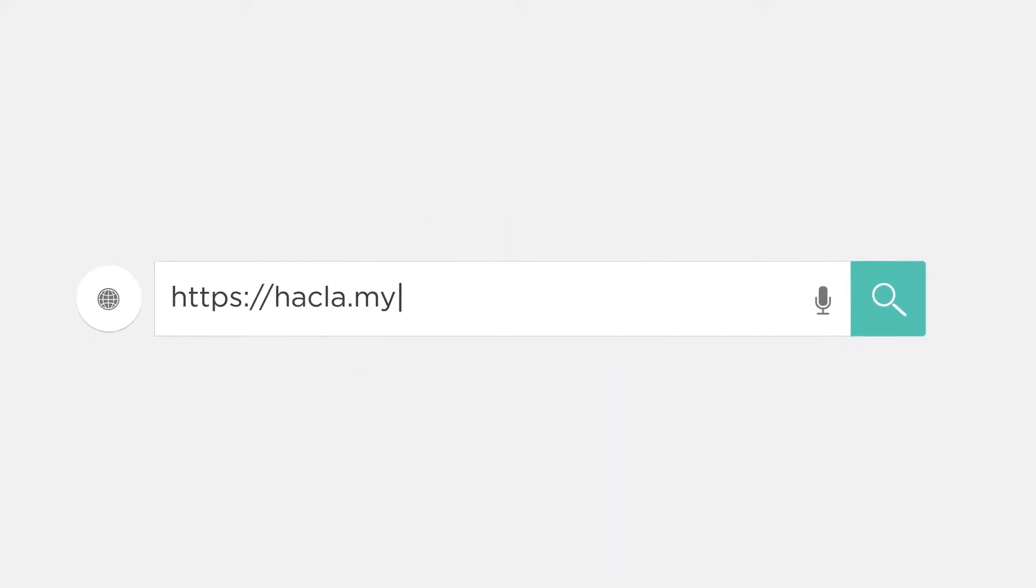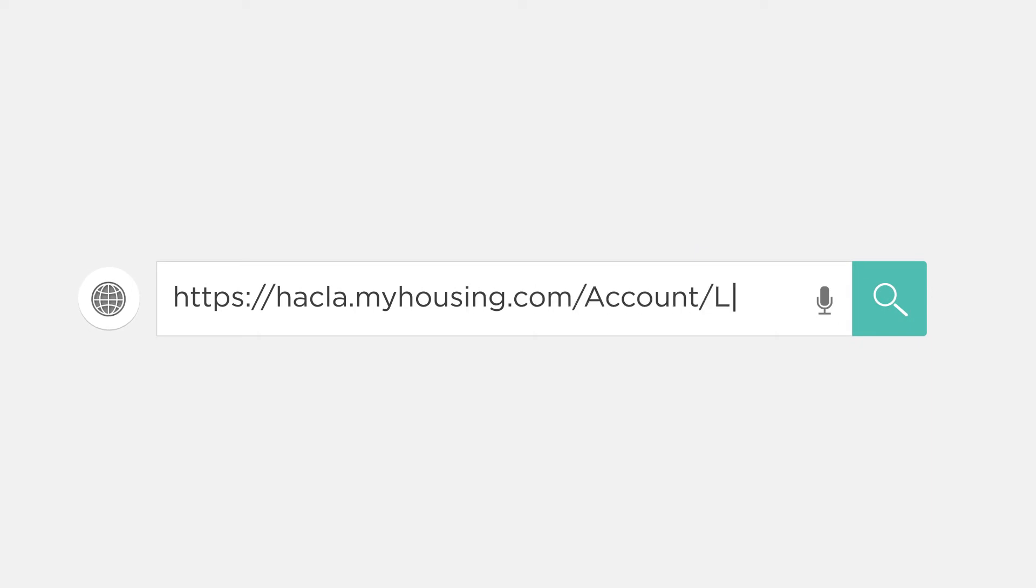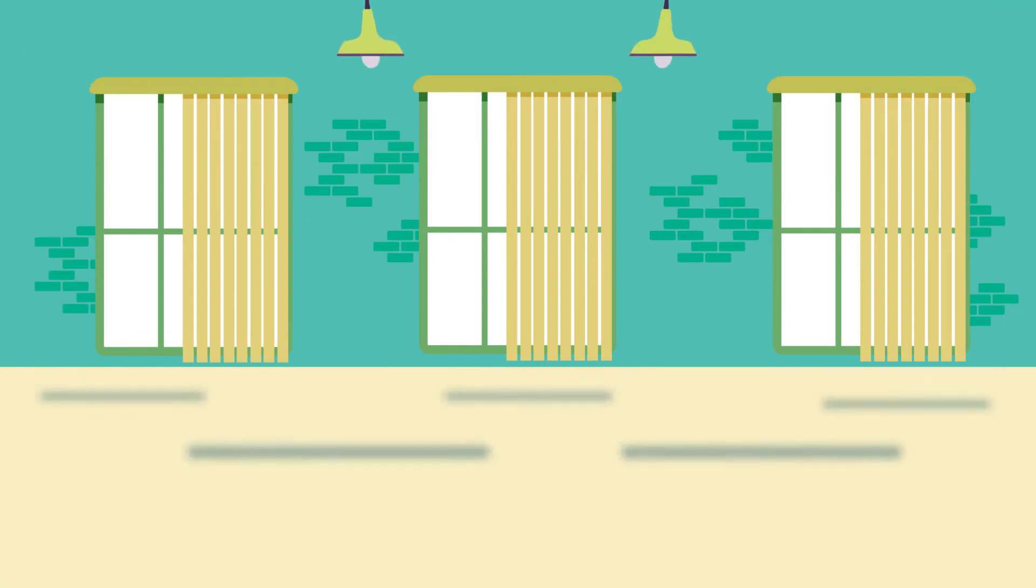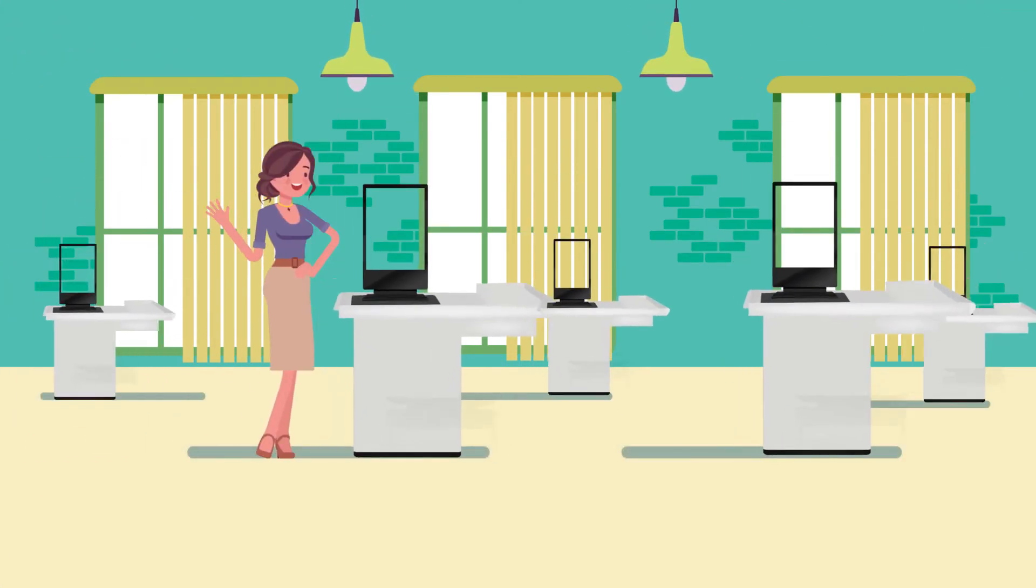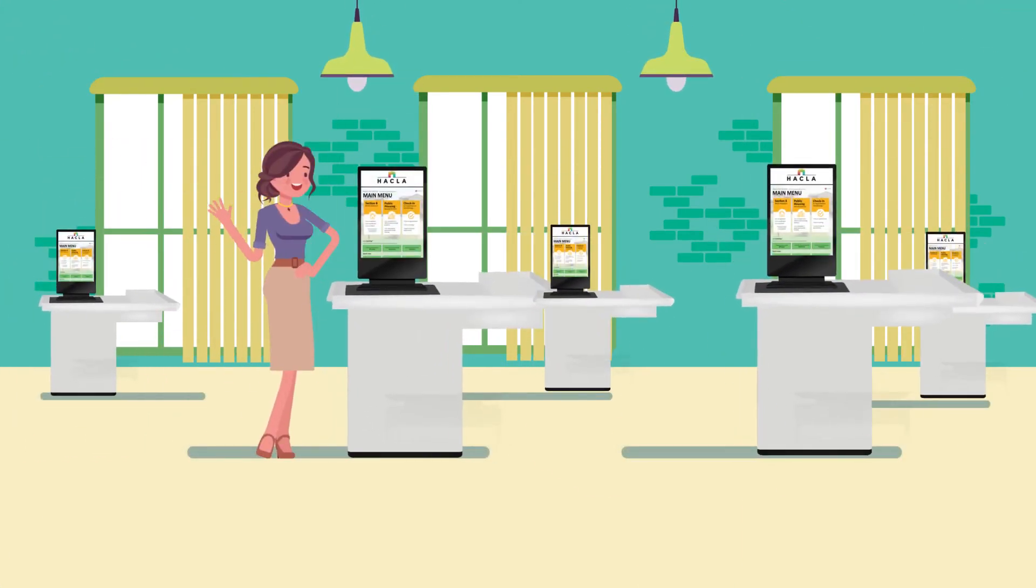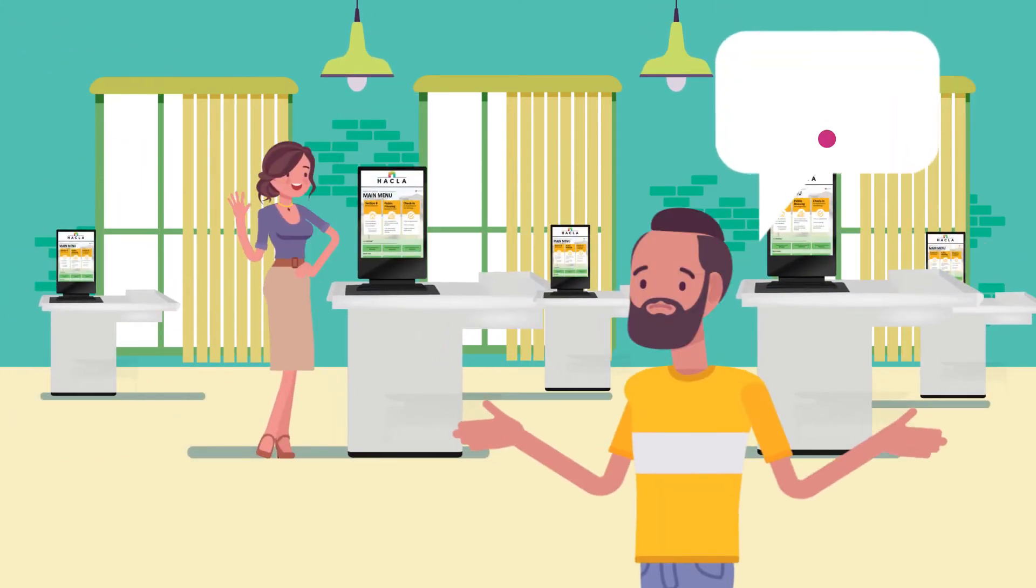To access the My Housing website, visit hackla.myhousing.com on your computer or smartphone. You can also visit one of our kiosks if you need assistance or don't have internet access.